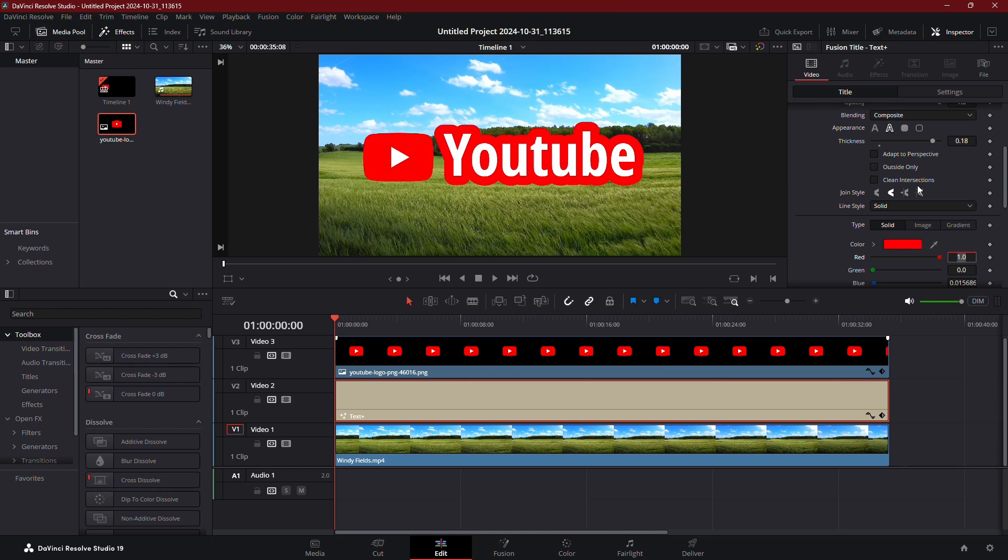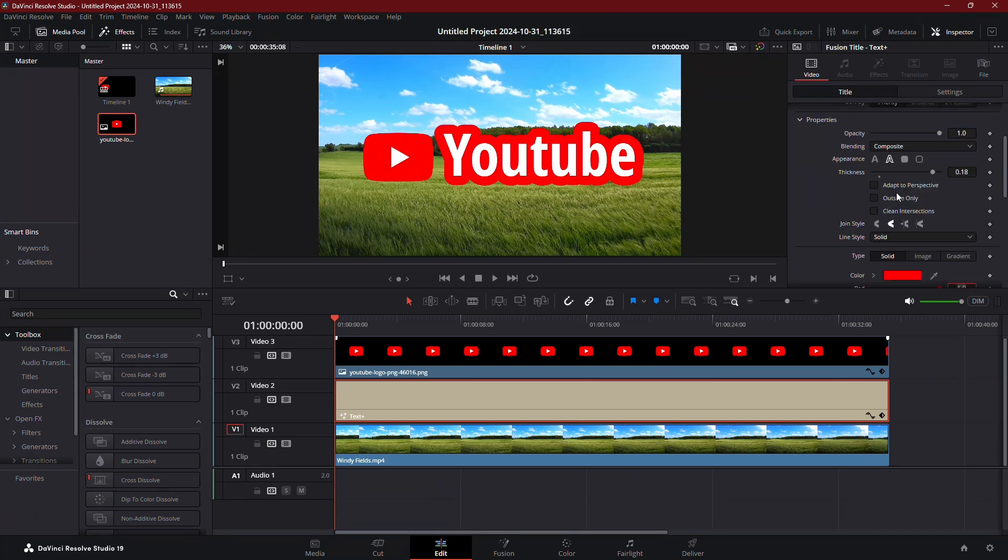For further customization, make sure the appearance is set to Text Outline. This will make the stroke hug the shape of the text.